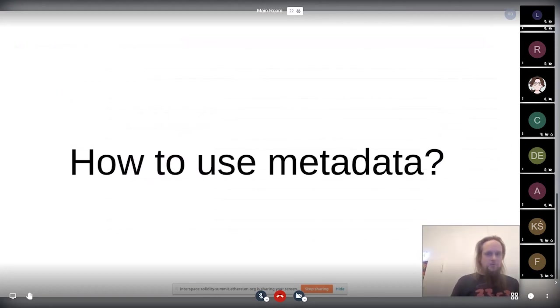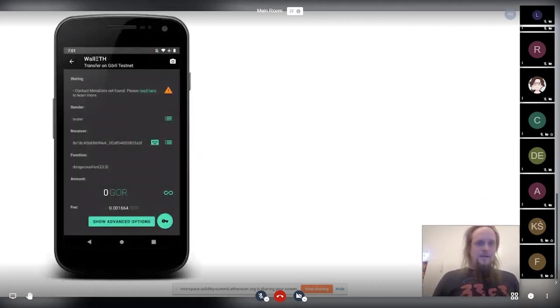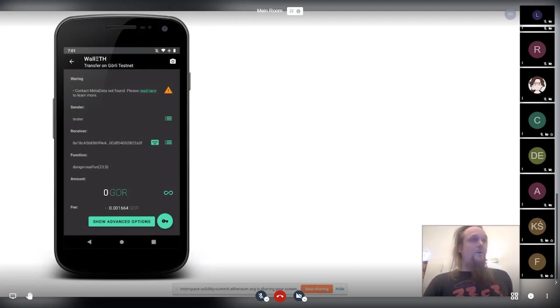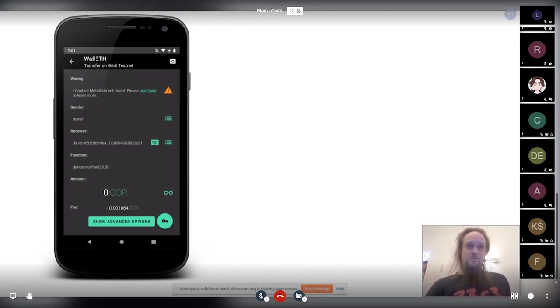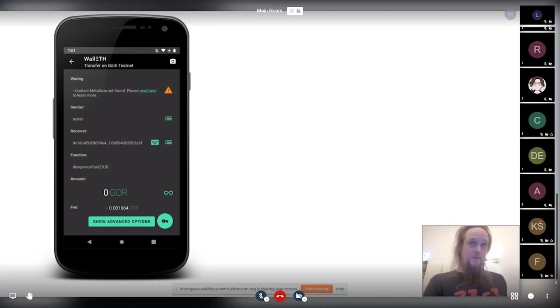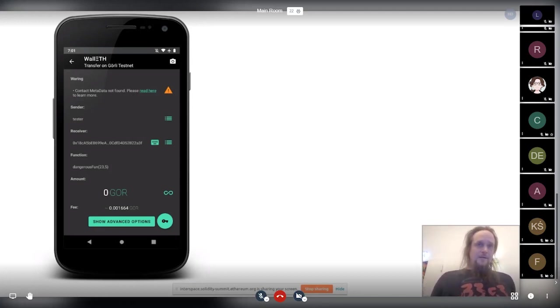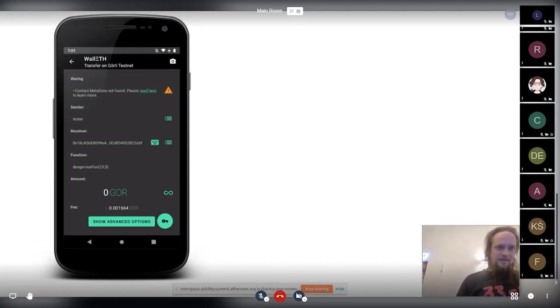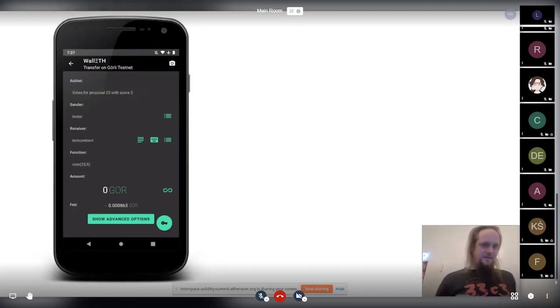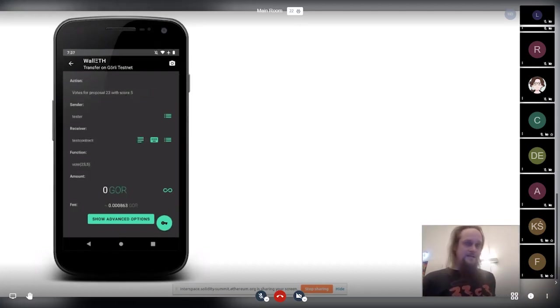So how can we use this metadata? First of all, now there is a warning. Like in Wallet, I do a warning. If there is no metadata to force people to do that. And I hope other wallets also do that in the future. So that's basically the negative thing. But the positive thing is, if we do that, we can use, for example, NatSpec.